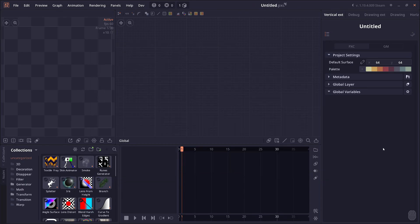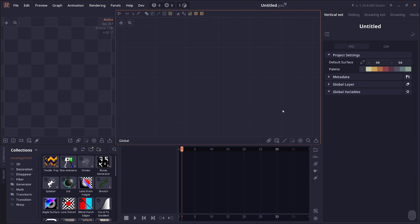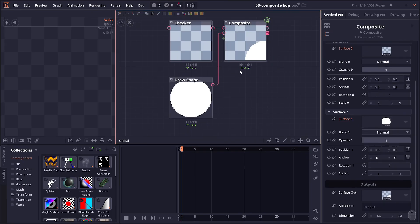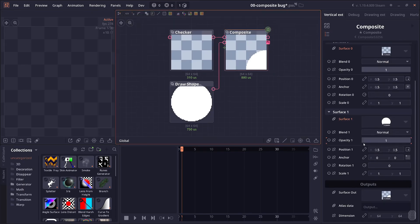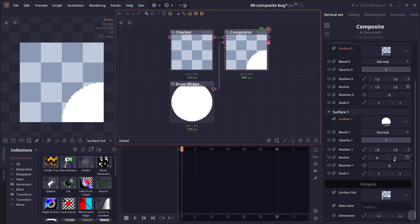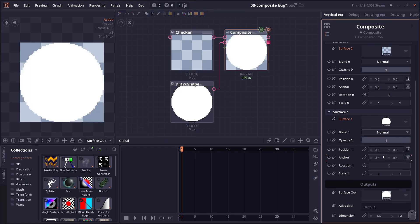Before we begin with what's new in this version, there's a problem in the previous version 1.19.3. If you try to load a project with composite node from version 1.19.3 into this version and above, there's going to be some problems. Mainly the anchor may be set to 0.0. If you have that problem, it may render incorrectly. You just have to reset the anchor point back to 0.5, 0.5.